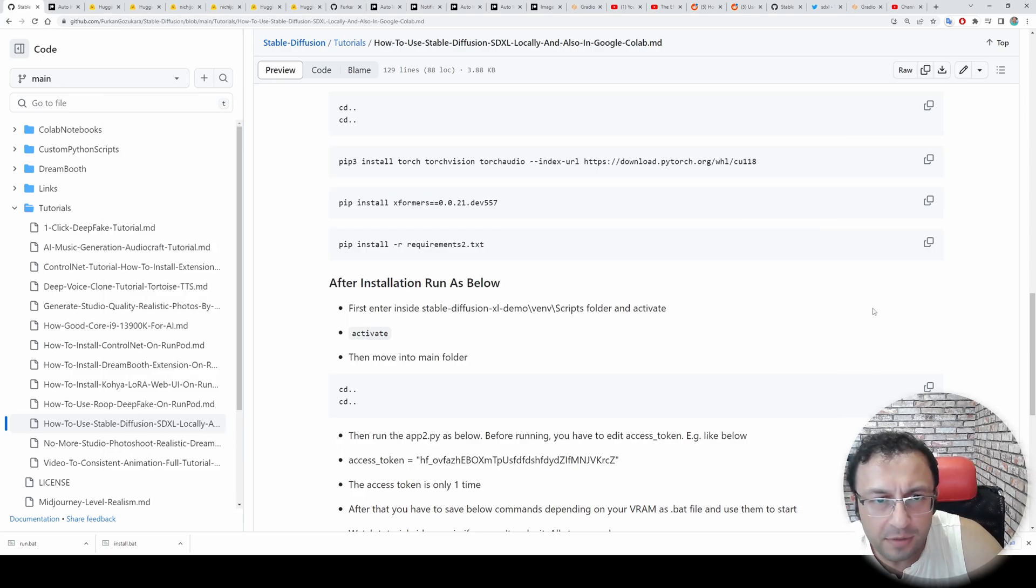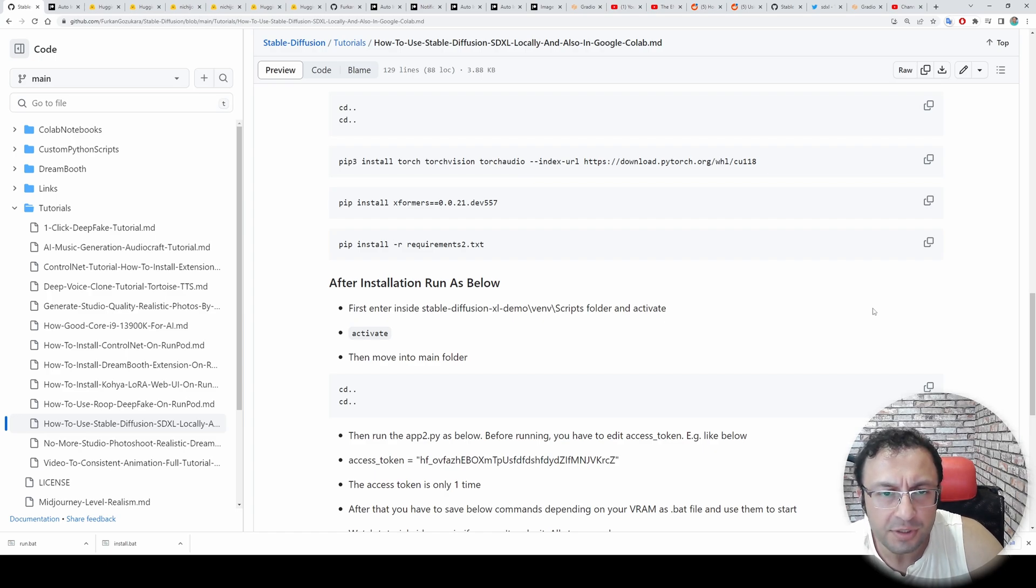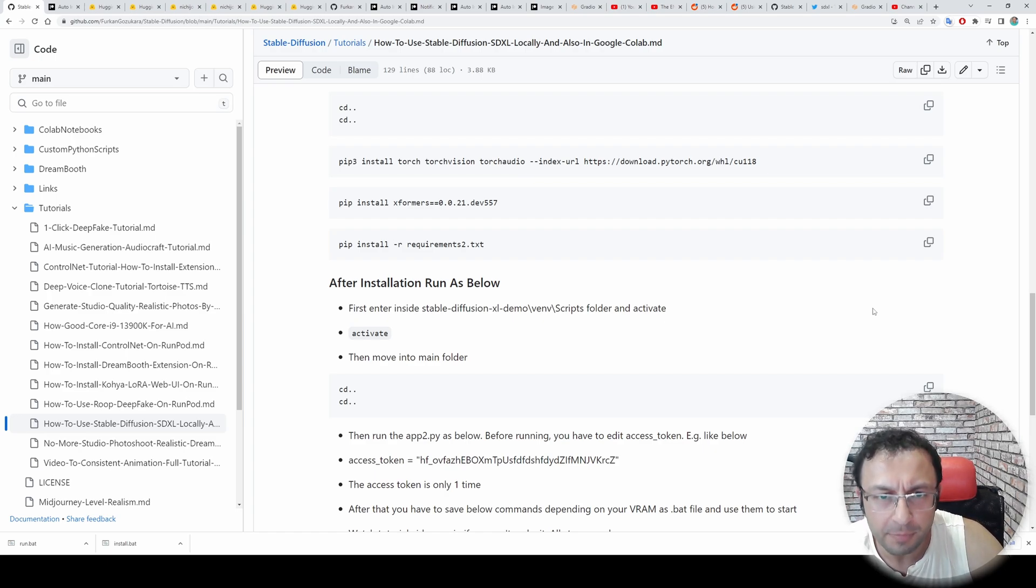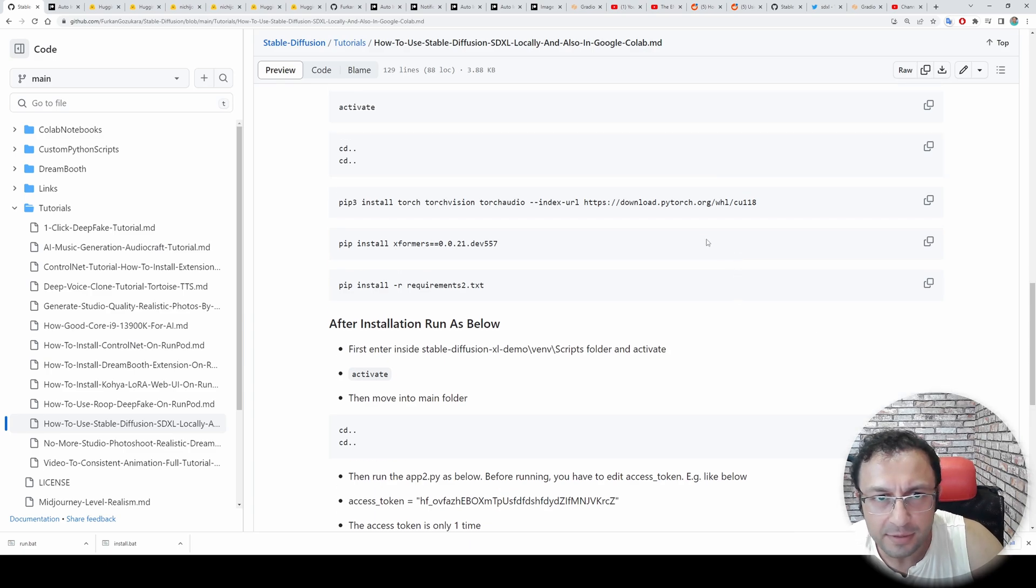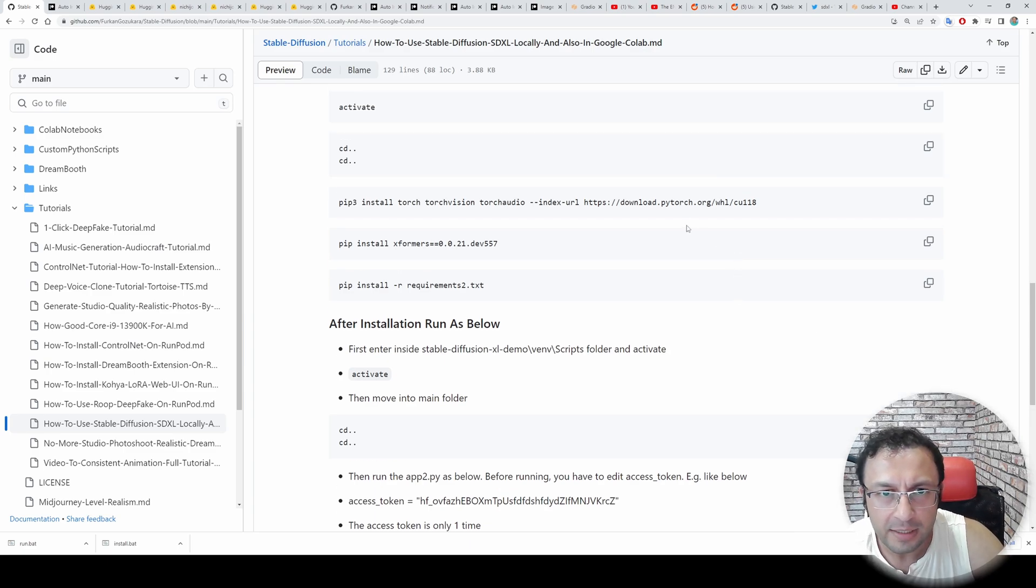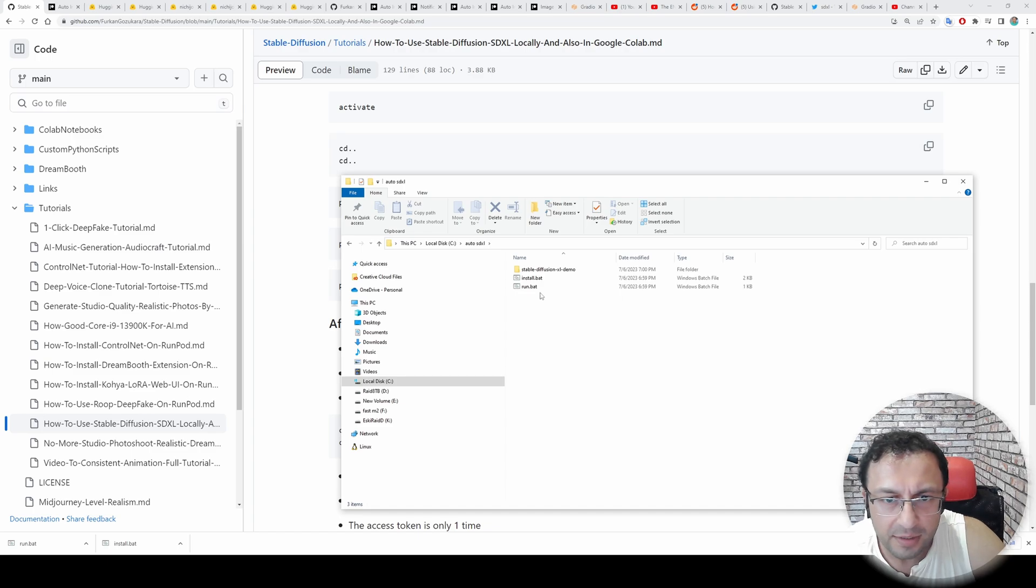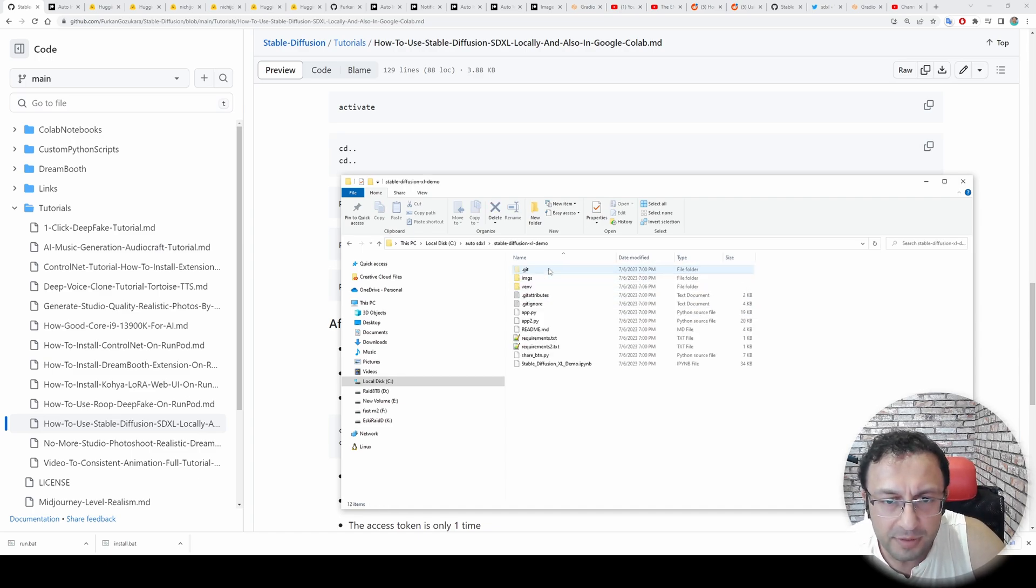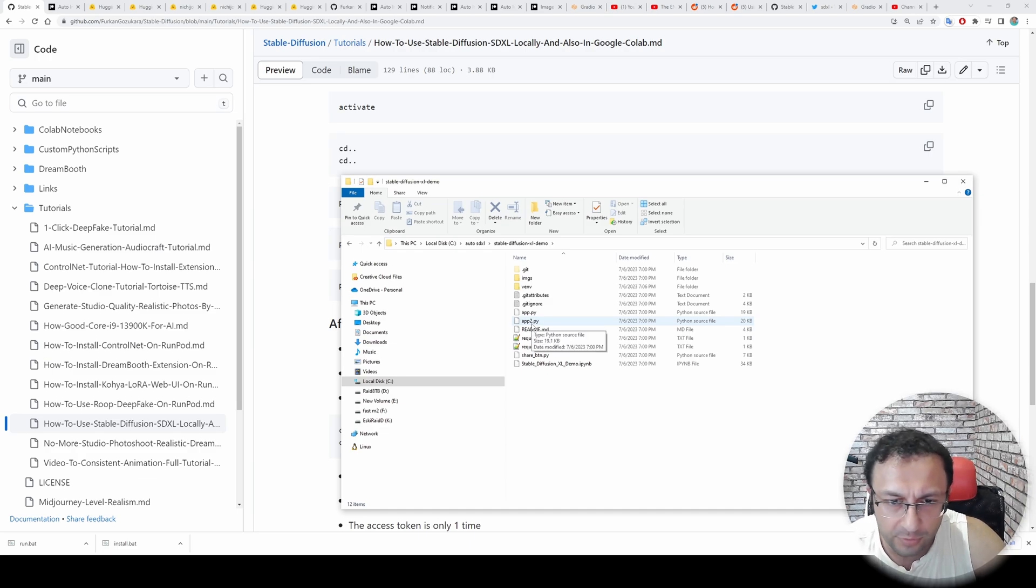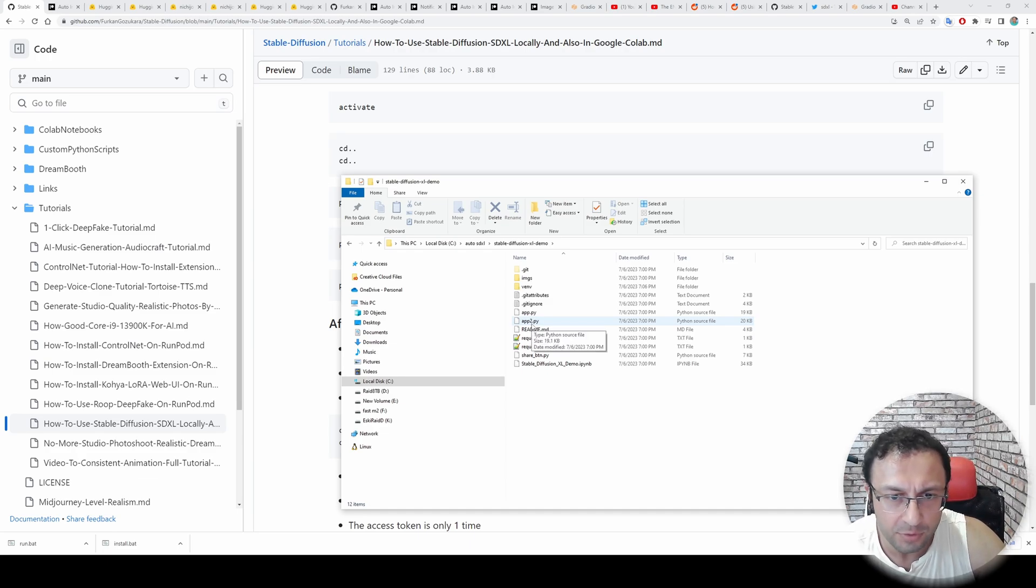By the way, if you encounter any problem with installation, just reply to this video or my Patreon post. And hopefully I will update the necessary readme file and automatic scripts. So let's run our automatic installation. After installation has been completed, you need to make this change both in automatic installation and also in manual installation.